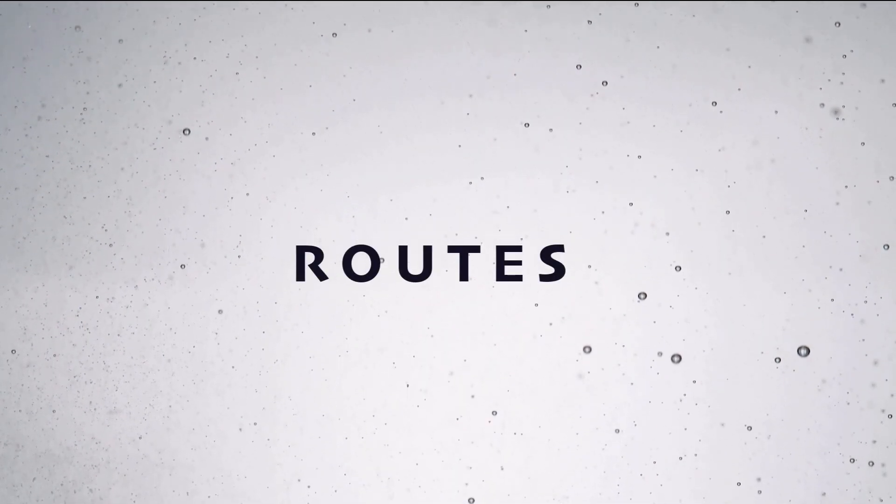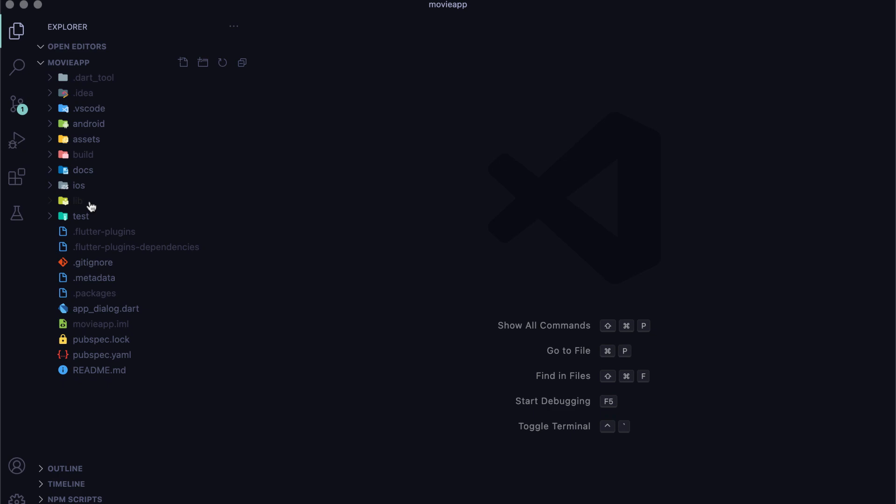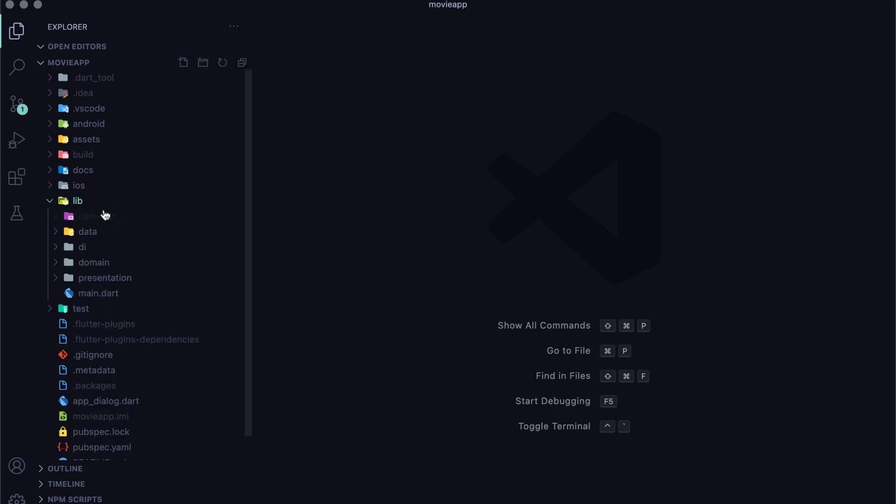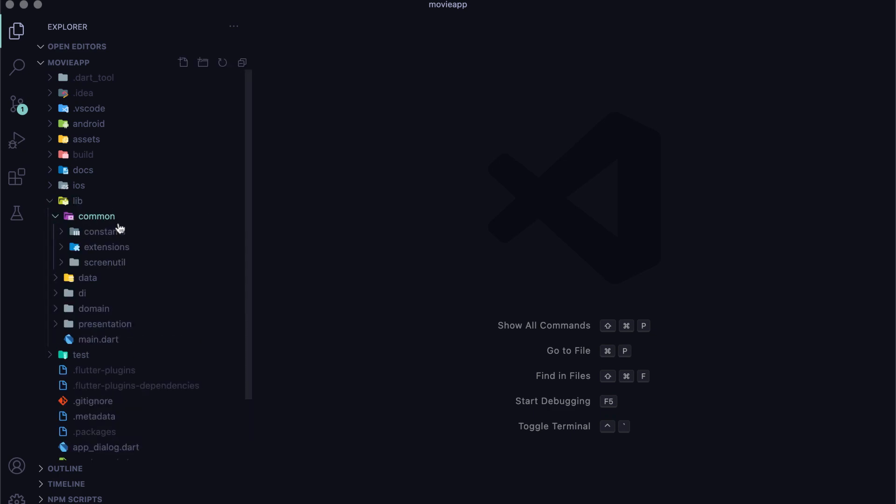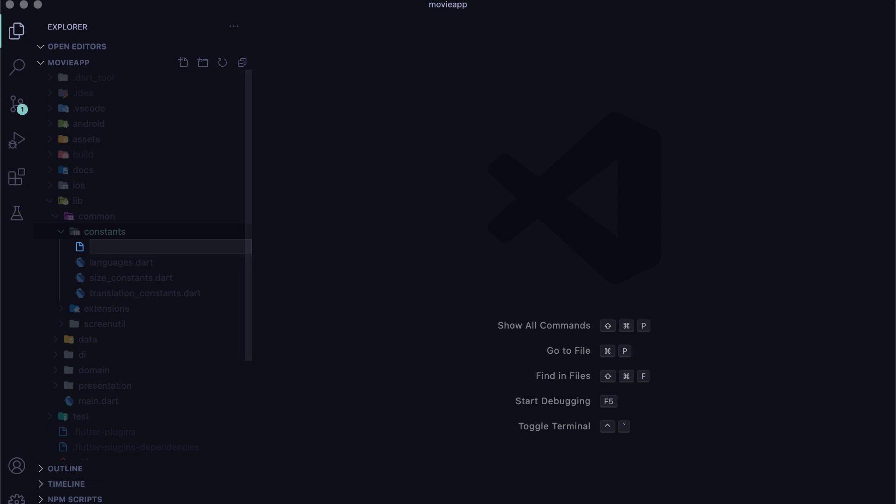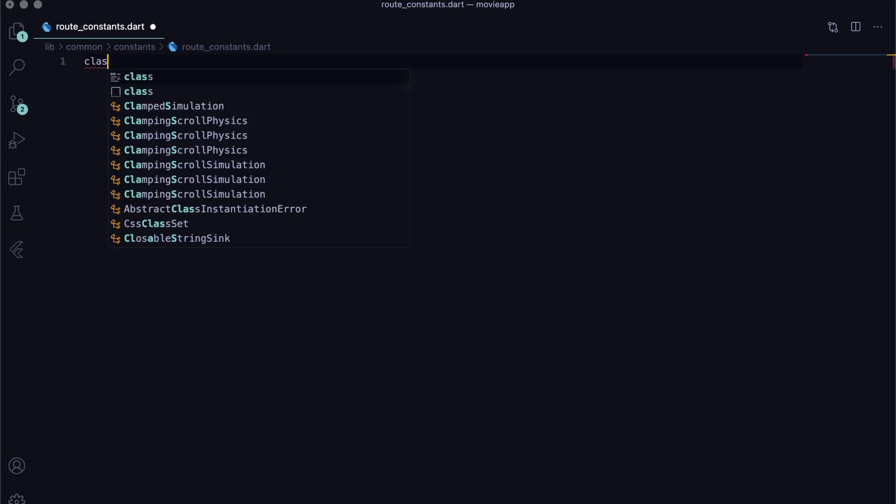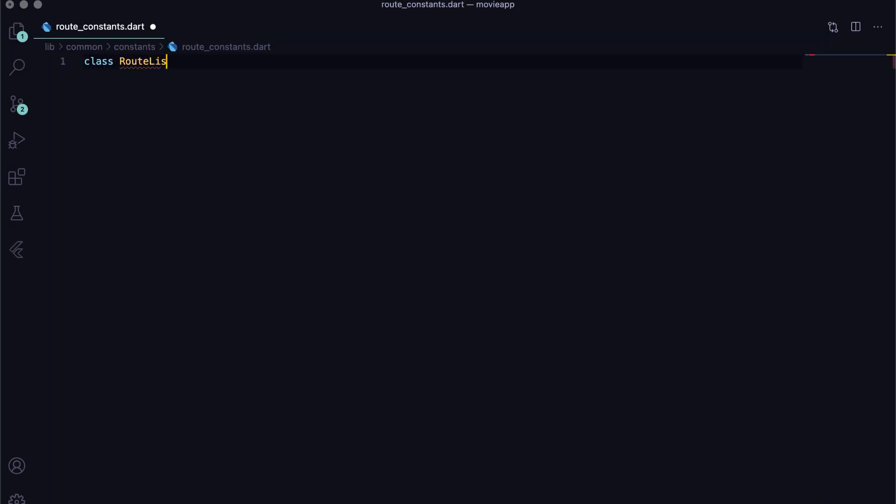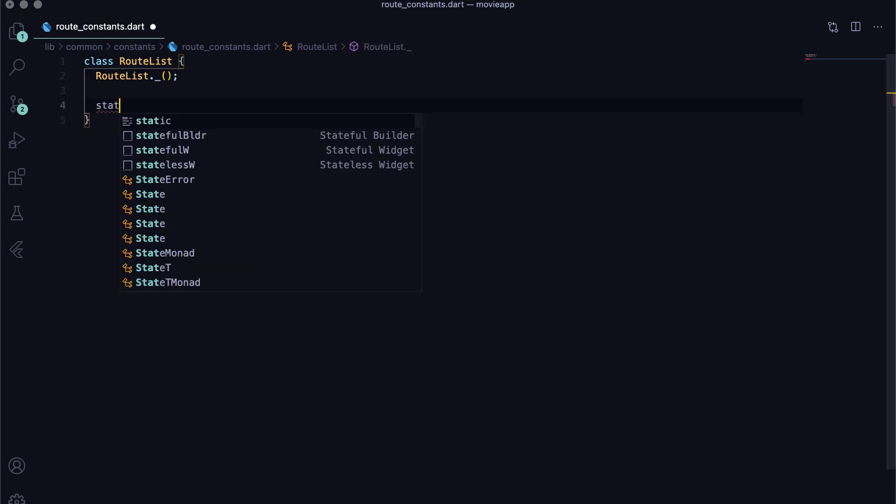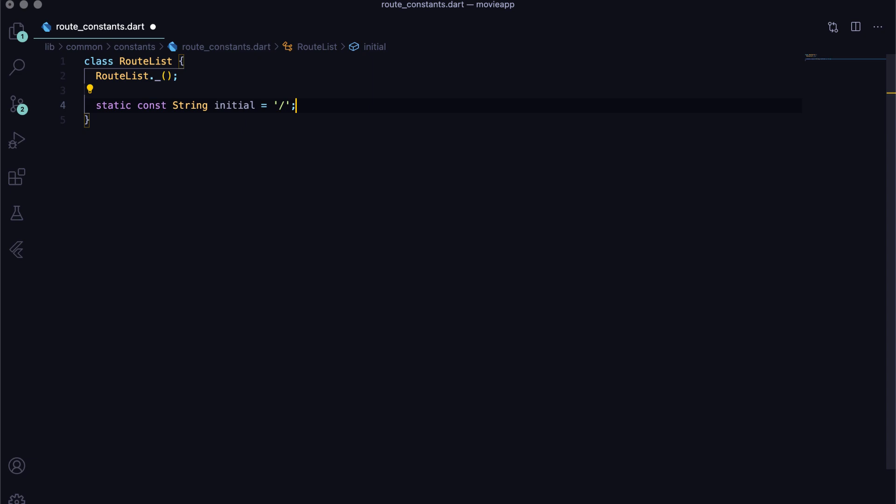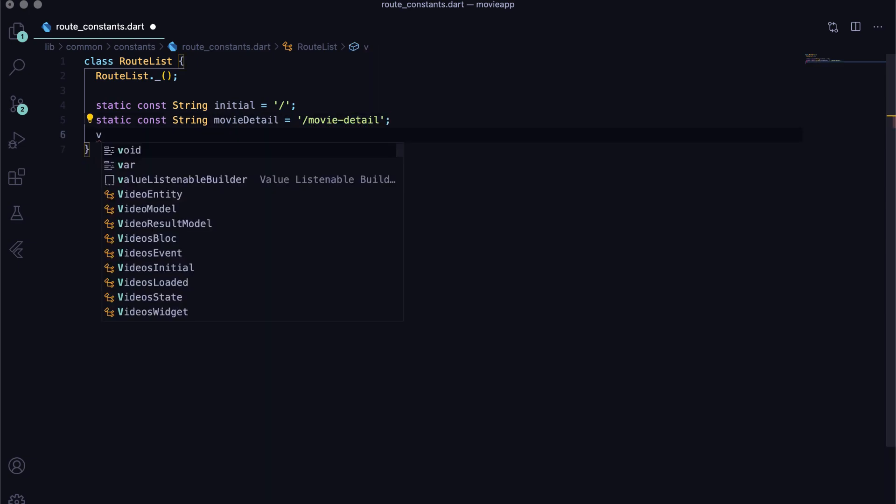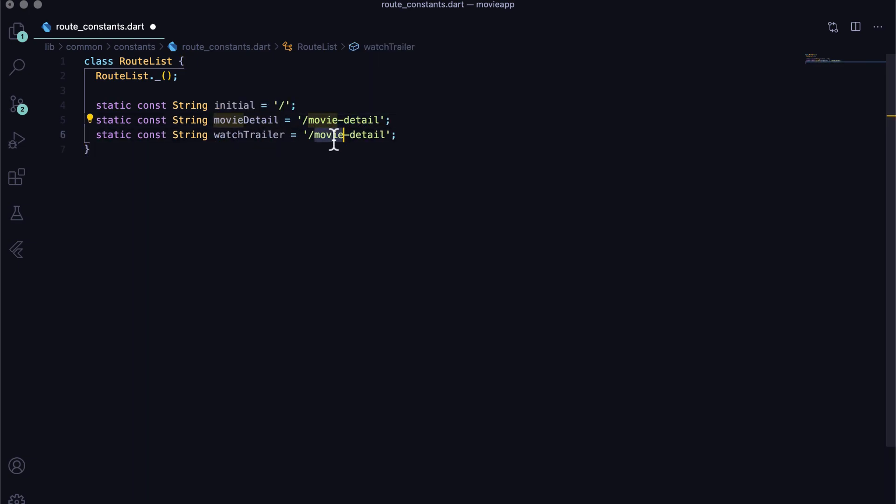Let's declare routes. First and foremost is to create a file to collect all the possible routes in the app and put their path in the constants file. Create a route_constants.dart file in constants folder. Create a class RouteList and give it a non-initializable constructor. Next, you will write routes. Starting with the initial route that is home, which is indicated by forward slash, and then all the other routes with unique paths for movie detail screen, watch trailer screen, and favorite screen.